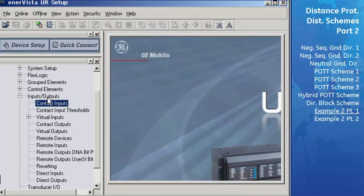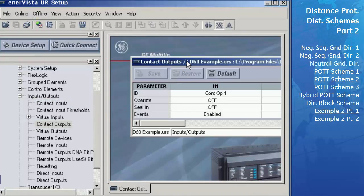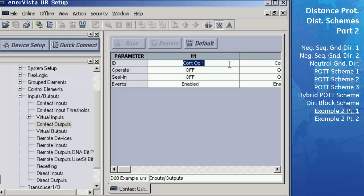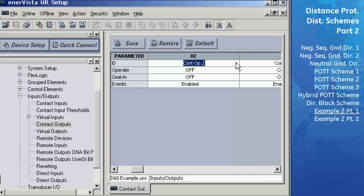Enter the contact output settings as follows. Go to Inputs/Outputs > Contact Outputs. The breaker being used for this example has two trip coils. Therefore, we will assign two contact outputs to be able to trip this breaker. Change the ID setting for Contact Output H1 to 'Trip Circuit Breaker Coil 1.' For Contact Output H2, change the ID setting to 'Trip Circuit Breaker Coil 2.' We will assign the signal that operates these contact outputs later in the example.